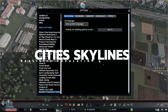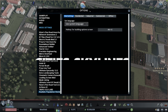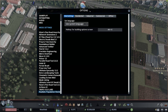Hey guys and welcome back to my City Builders tutorial session here on YouTube. I'm Ben and today I want to talk about one specific mod for Cities: Skylines, which is the Realistic Population Revisited mod.